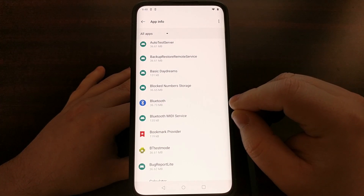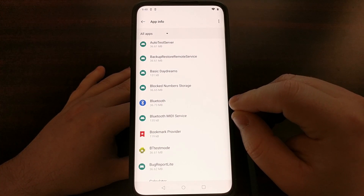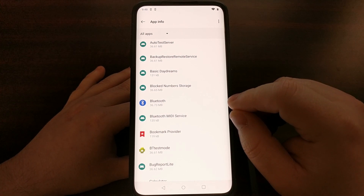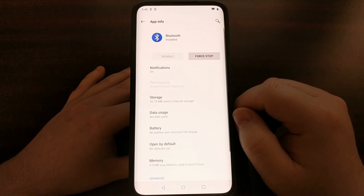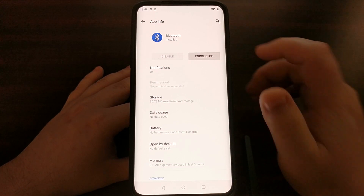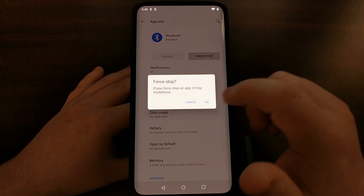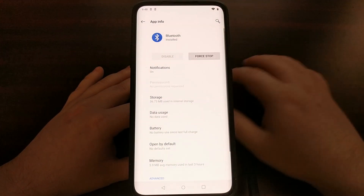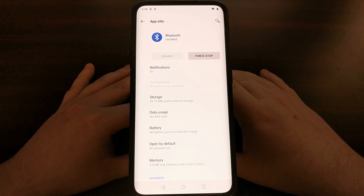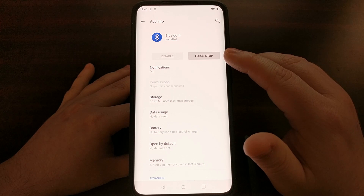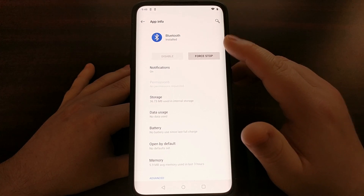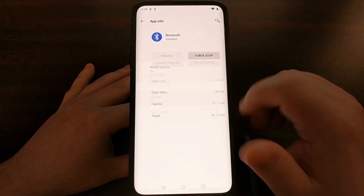We want to ignore all those and specifically look for the system app called Bluetooth. Once we tap on Bluetooth, we have a couple of things we can do. First, we're going to Force Stop it, just in case the running service is having any type of issues — so go ahead and force stop the Bluetooth application.